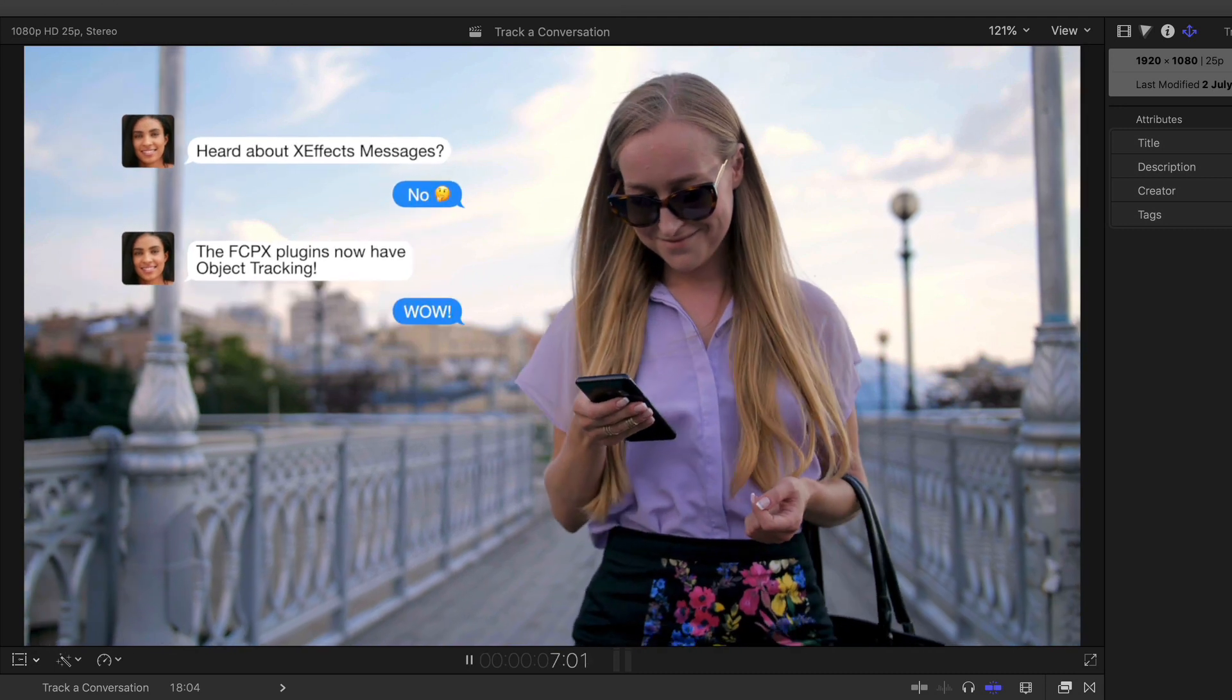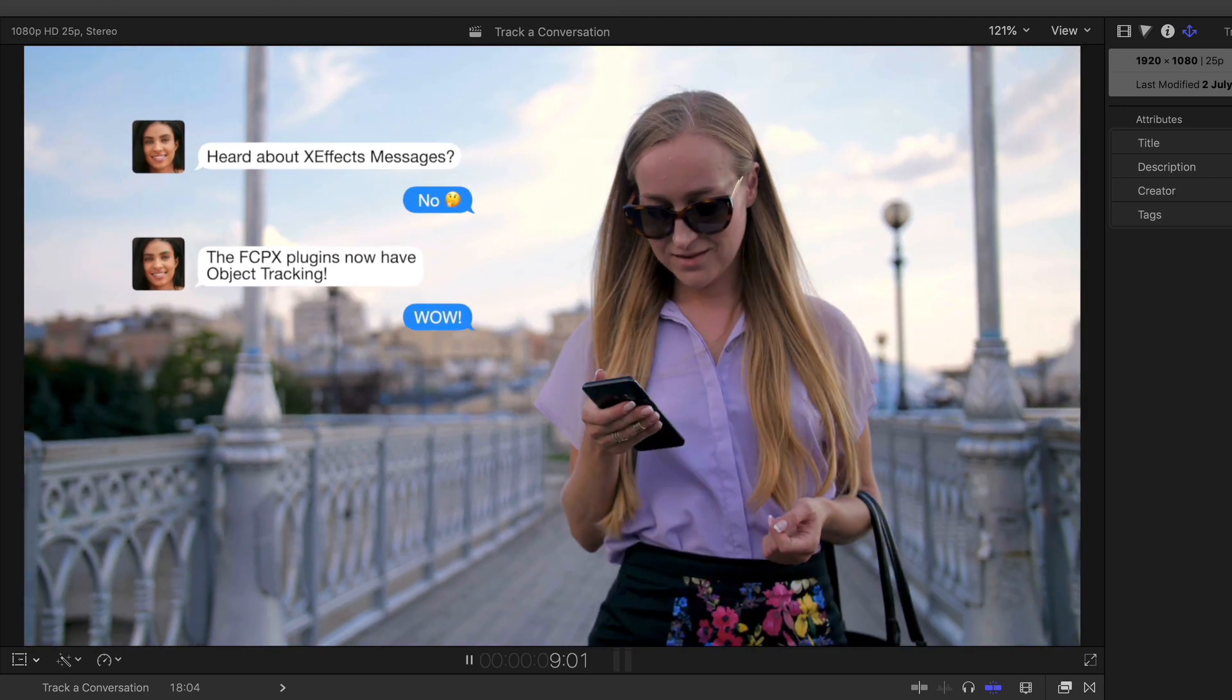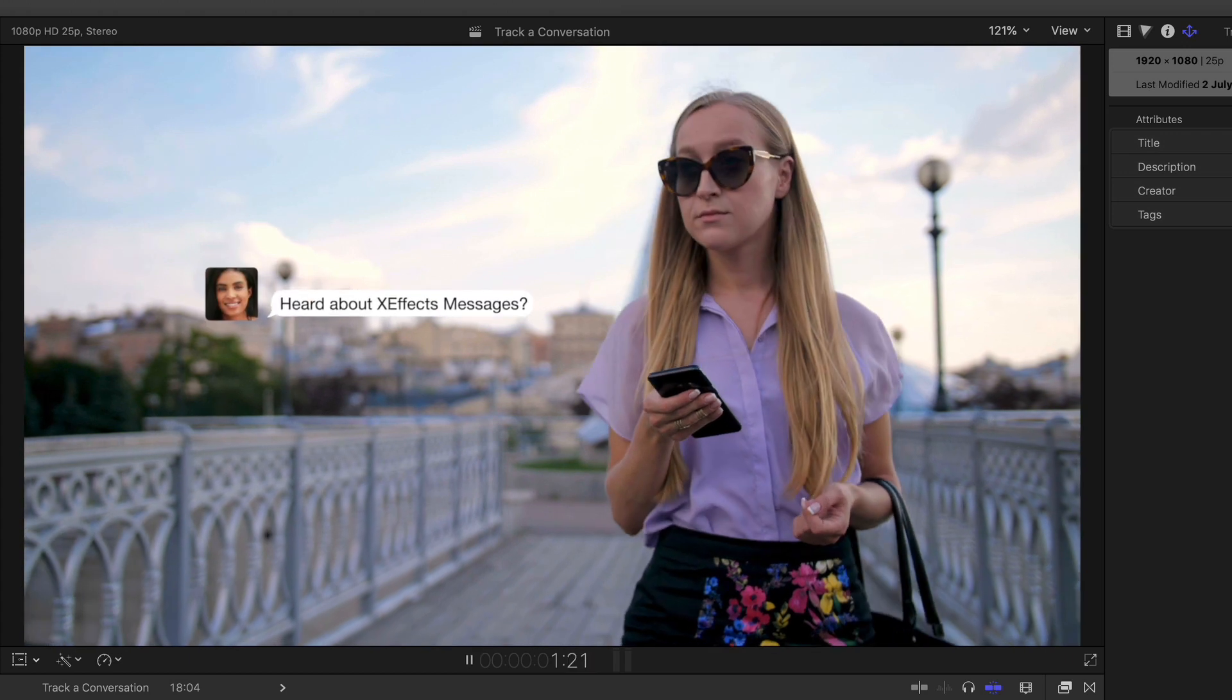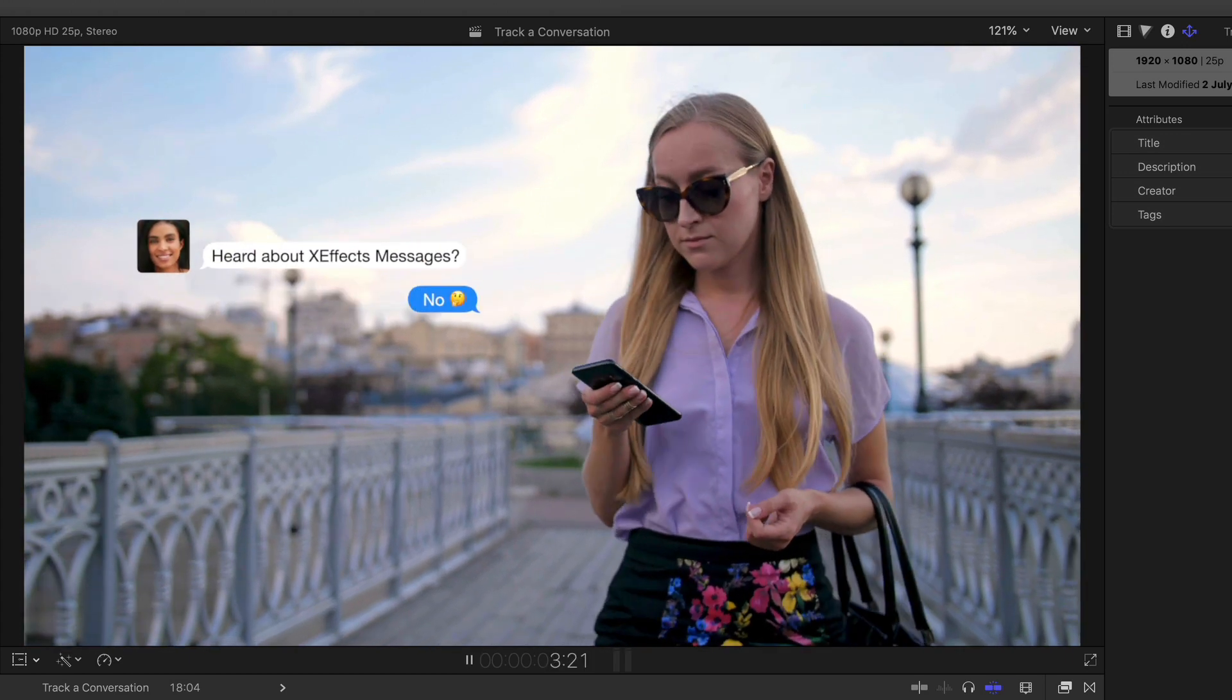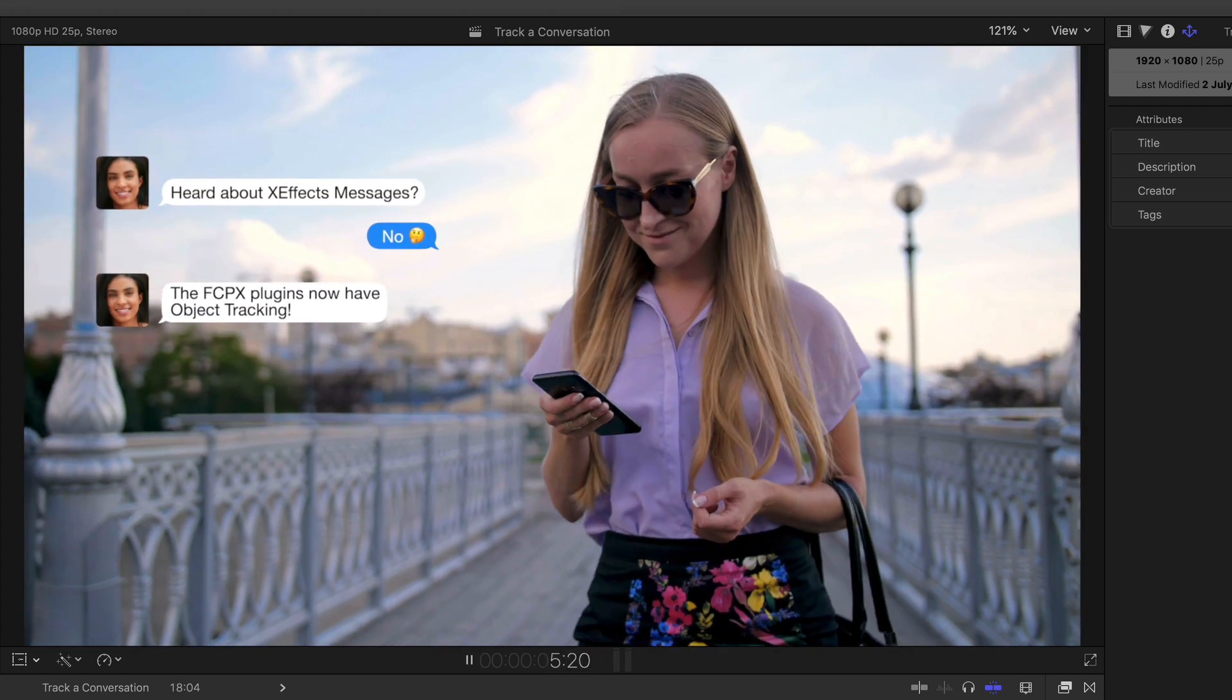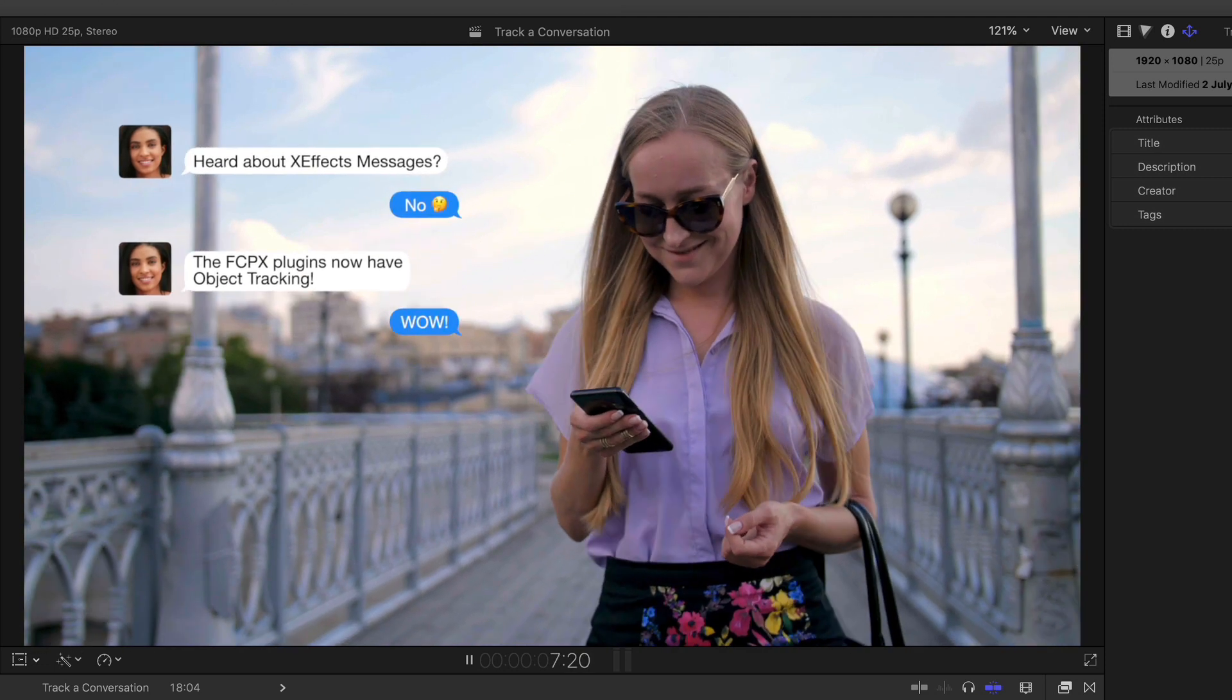So tracking a conversation, relatively easy to do. We got around the problem with the compound clip. And I hope you enjoy all of the messages plugins. We put a lot of hard work into them and we think they look pretty good. But from me for now, goodbye.